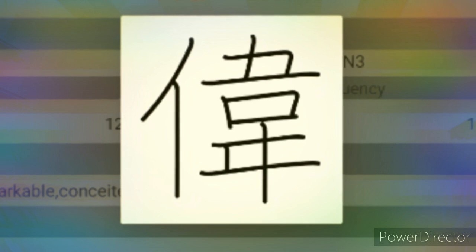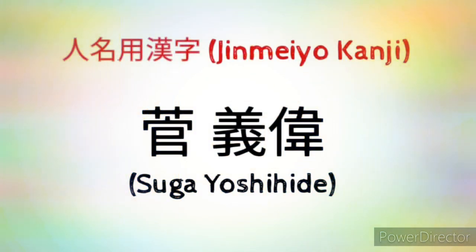So I hope you got a feel of the Jinmei Kanji and learned its pronunciation and its meaning in today's lesson.